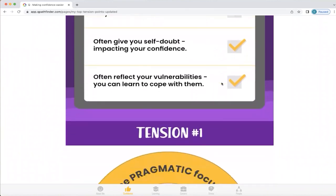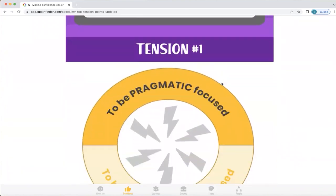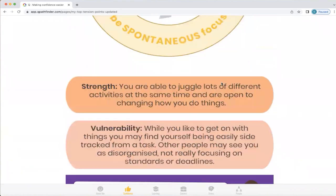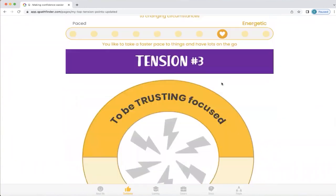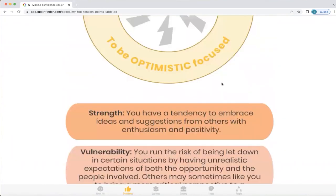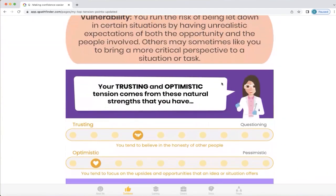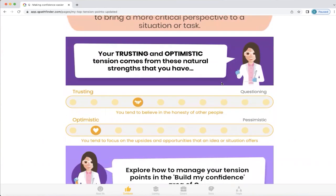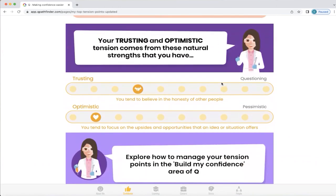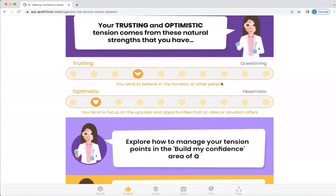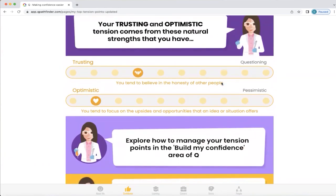Q will look at your three top tension points. It'll look at your strengths and your vulnerability for each, and it will always link it back to the science as to why it has said you have that particular tension point.